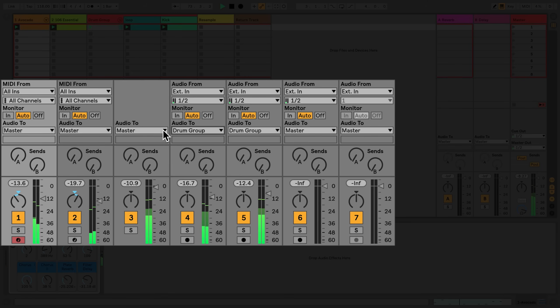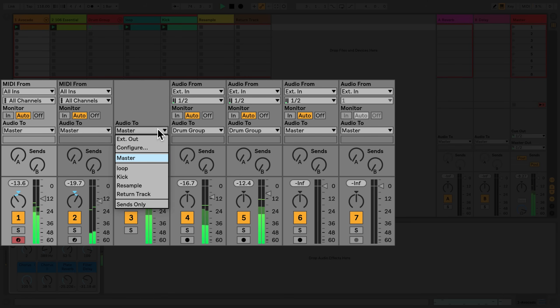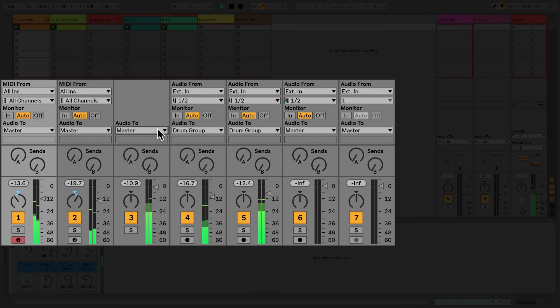Group tracks also have a routing section. This is limited only to an Audio 2 chooser, where you can choose where the audio from the group track should be sent to.